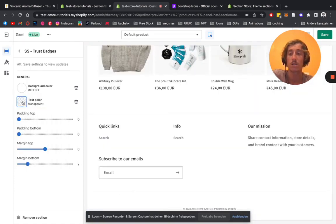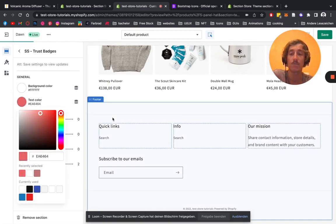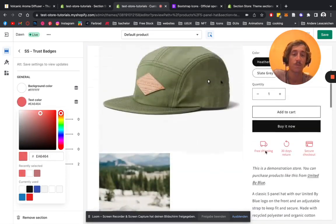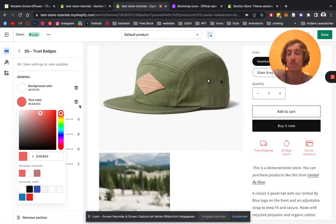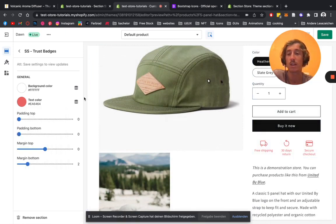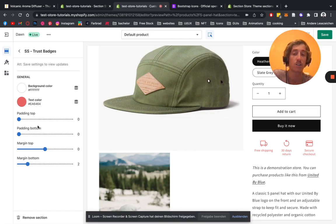We can also change the text and icon color, which we have right here. Let's leave it on red for this example. And also change the space which you have on top to the side and how much space the icons actually take up.